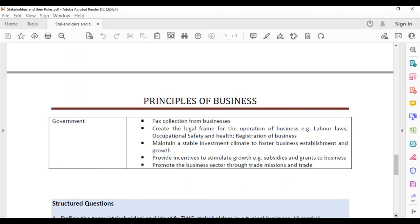The government provides incentives such as subsidies and grants to stimulate growth — especially relevant during the pandemic, where government is helping businesses recover and contribute to economic growth. The government also promotes the business sector through trade missions and trade fairs.